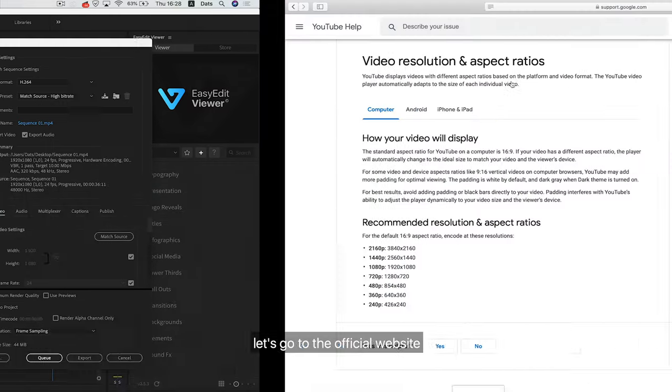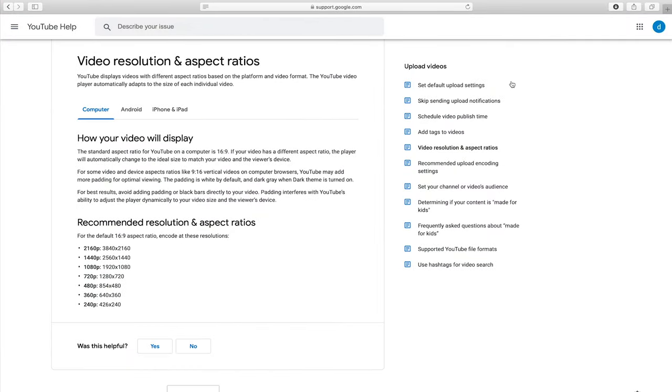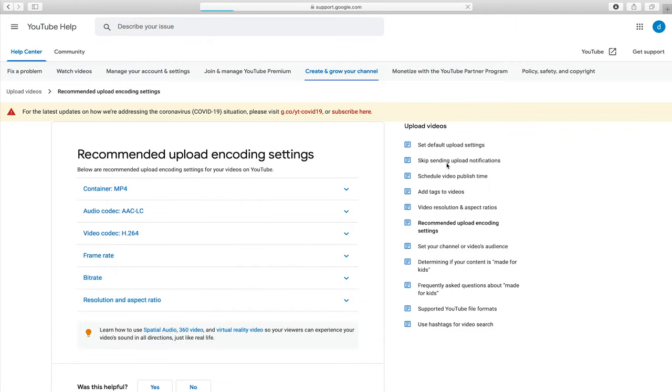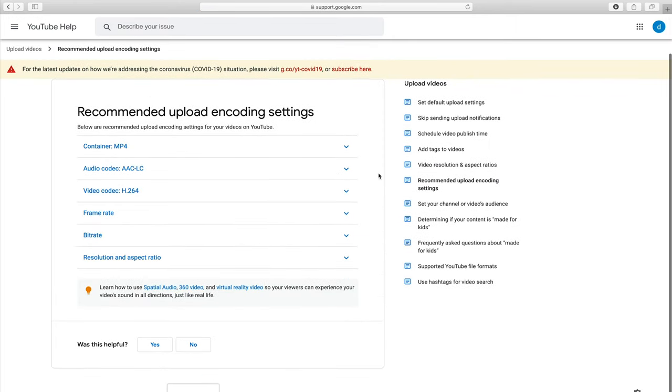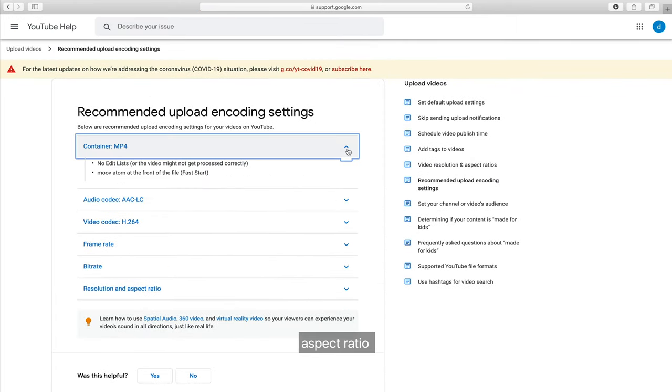Let's go to the official website. Here are all the options for the video: Audio, Aspect Ratio, and Bitrate.